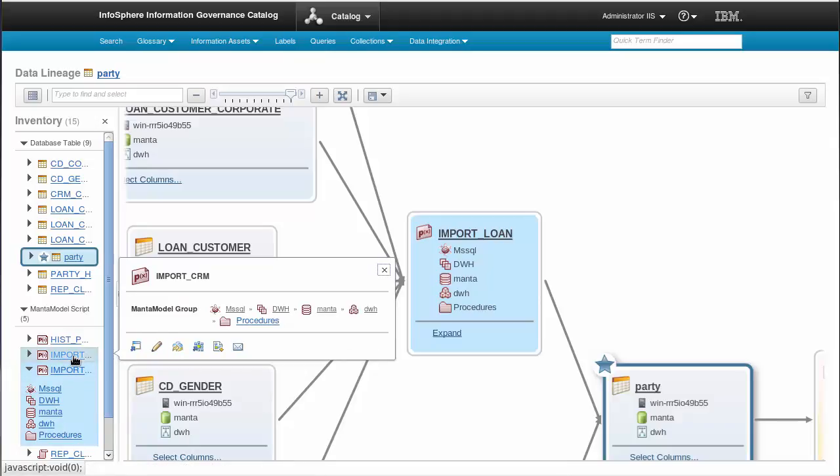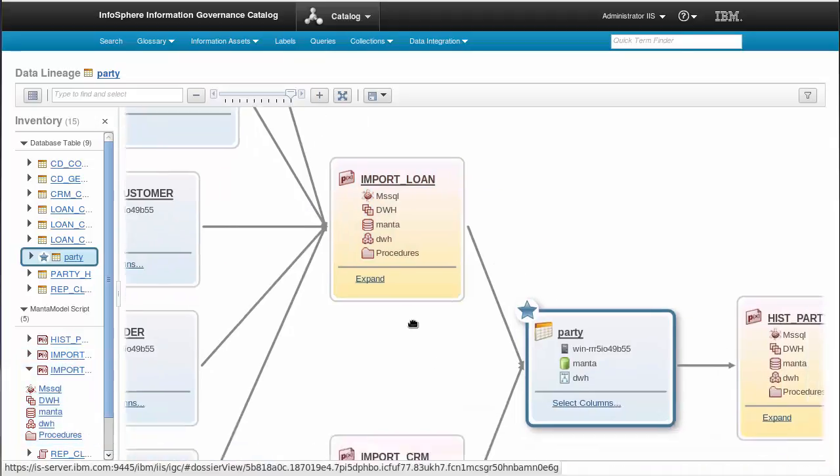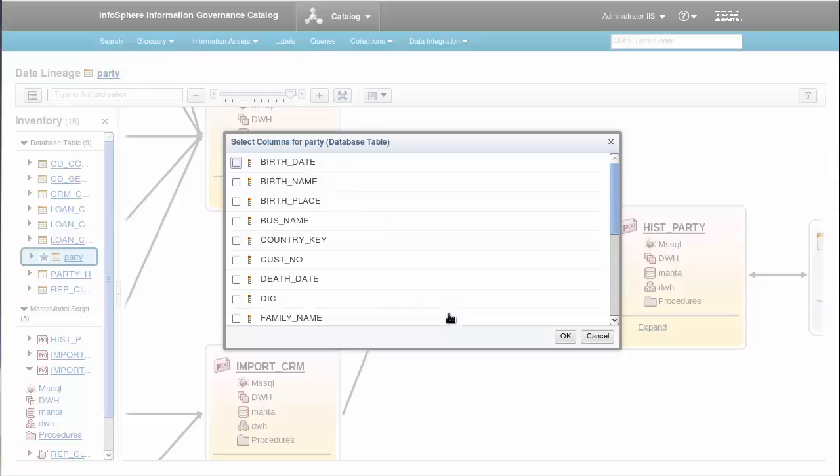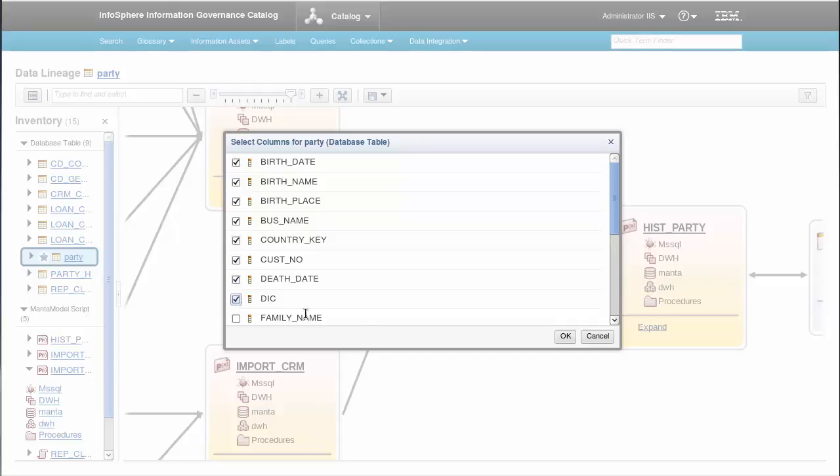IGC with MantaFlow is also able to show you data lineage on the highest level of detail on the column level. I'll select several columns, confirm the selection, and IGC will show me data lineage for these columns.